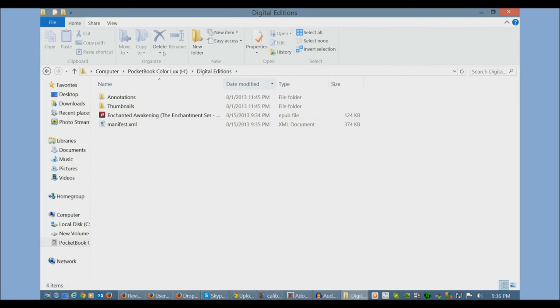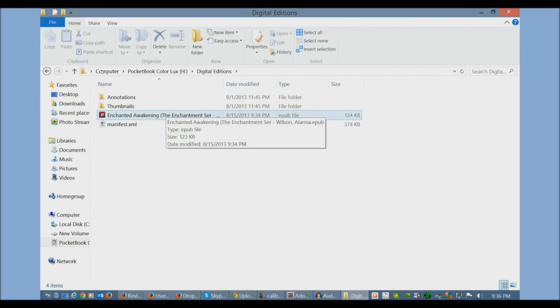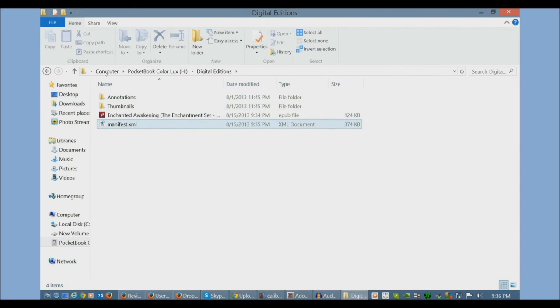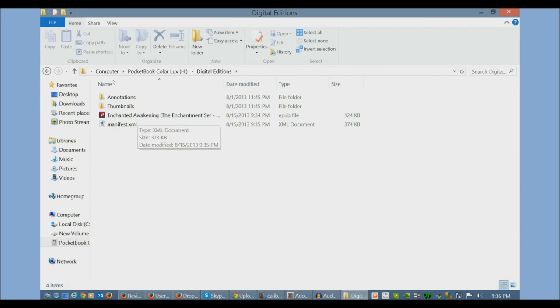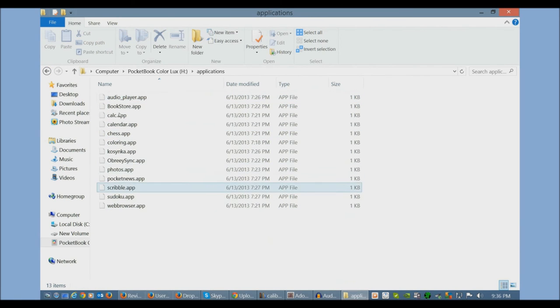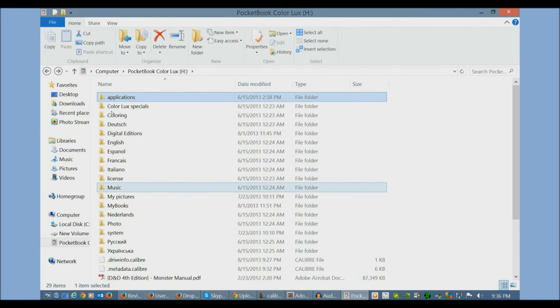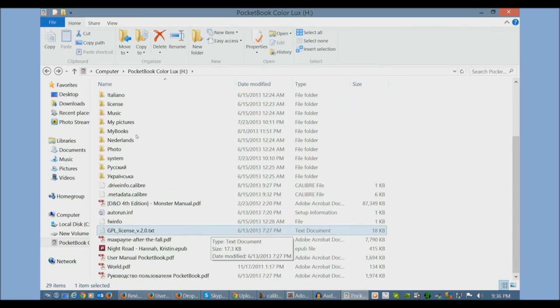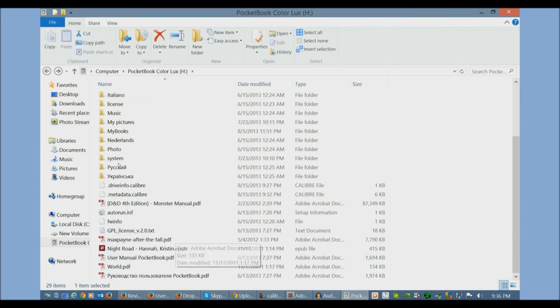You can see here, digital editions. When I copied the book with Adobe Digital Editions, it actually created its own directory. So it helps house all your paid content.